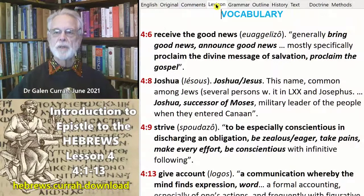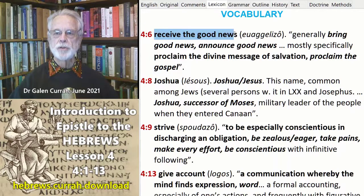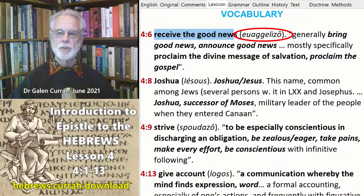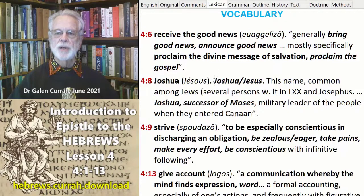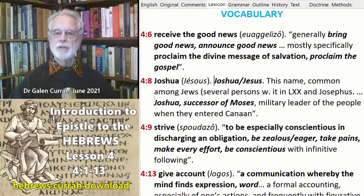There are several vocabulary items that could be of interest to us. In verse 6, the phrase translated 'Receive the Good News' is the term Euangelizo — to evangelize — which is used in the Hebrew Bible of the Israelites and in the New Testament of Christian believers. In verse 8, the name Joshua can be translated Joshua or Jesus, a rather common name amongst Jews, which is why some older translations actually have the name Jesus in this verse.